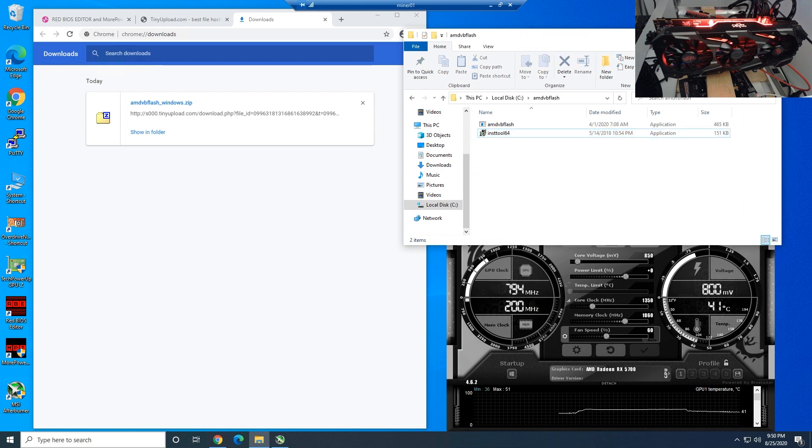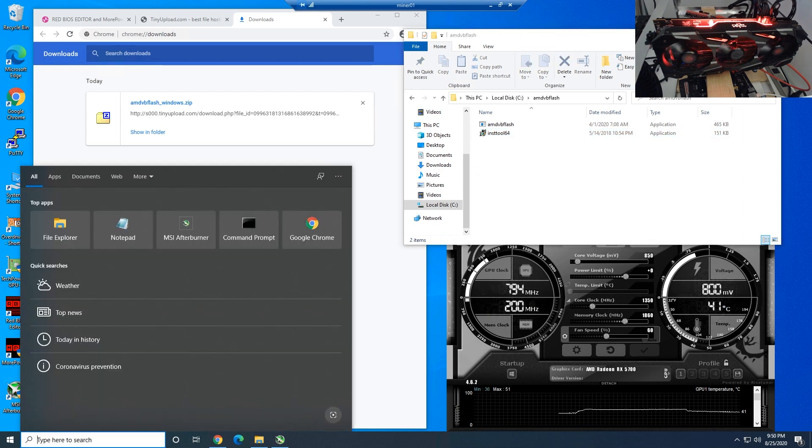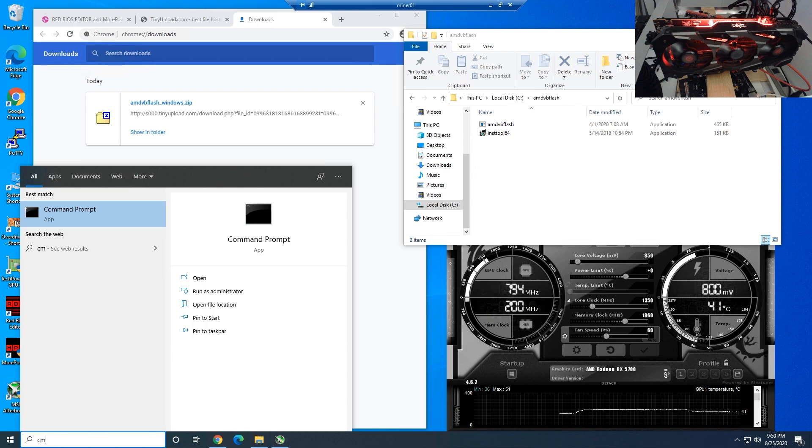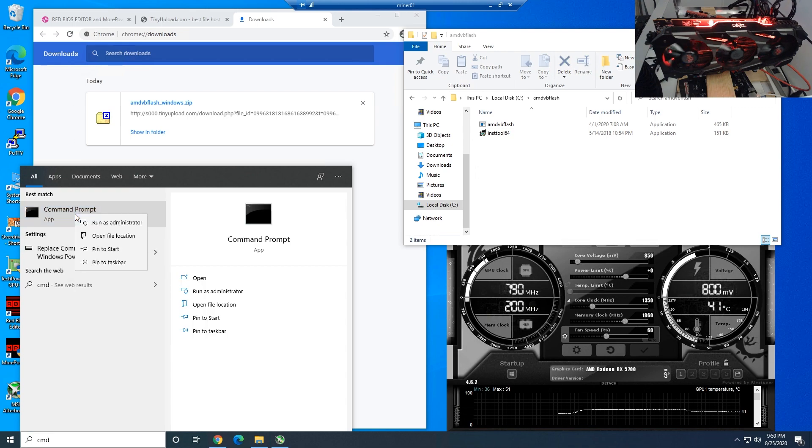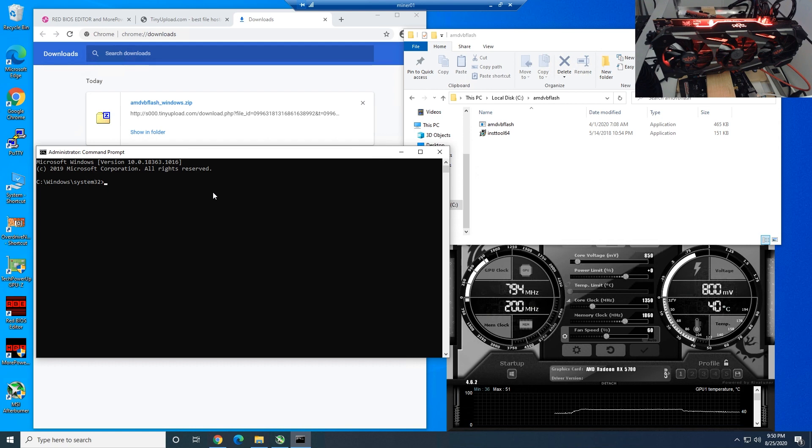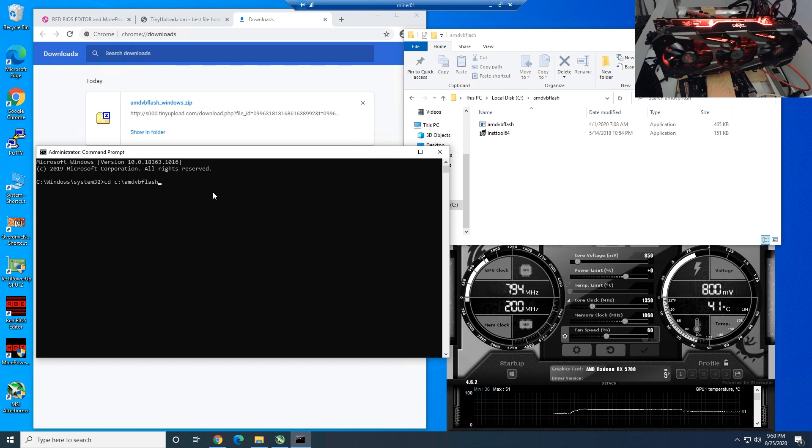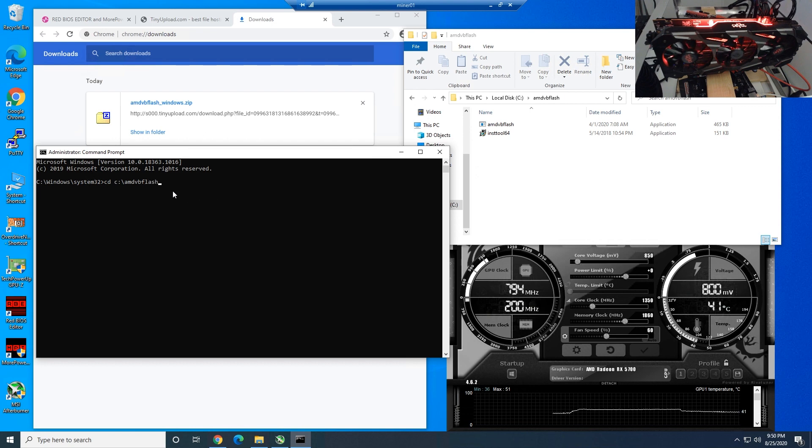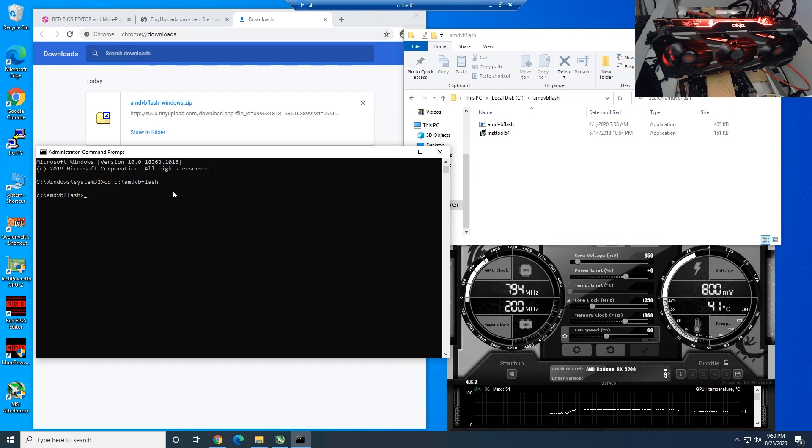Step number four: we have to go to your Windows search bar, type in CMD, command prompt. You're going to right-click it, run as administrator, click on yes. The next step we have to do is type in cd c:\amd-vb-flash. Basically what's going to happen here is that we're going to go directly to the folder.